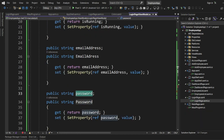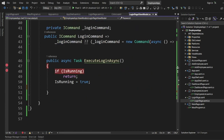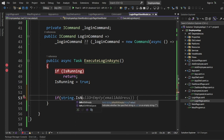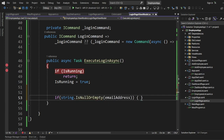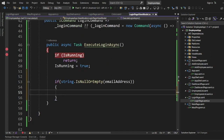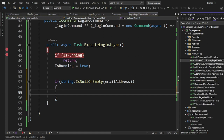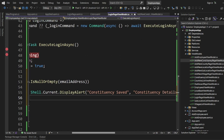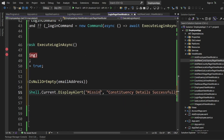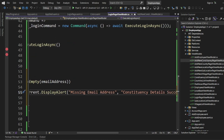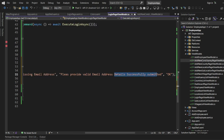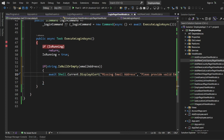The first thing we need to check is if the email address and password have been provided. We check if string.IsNullOrEmpty on the email address — if it is null or empty, we display an alert saying 'Email Address Missing' with the message 'Please provide a valid email address' and an OK button.